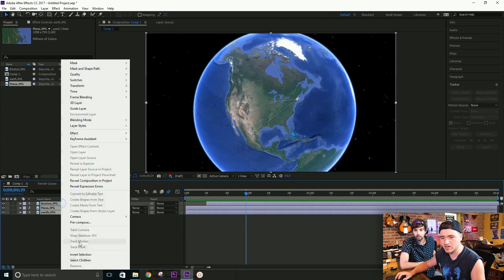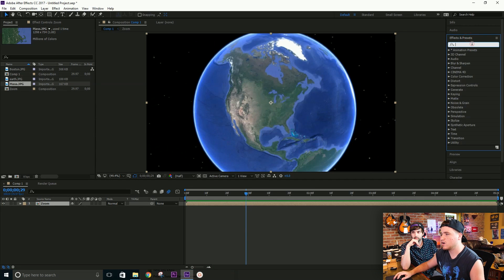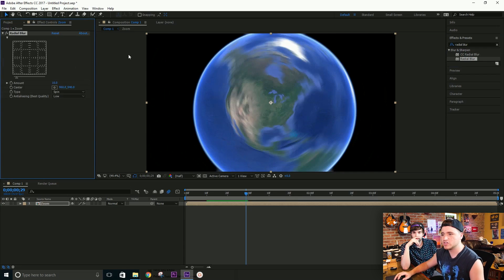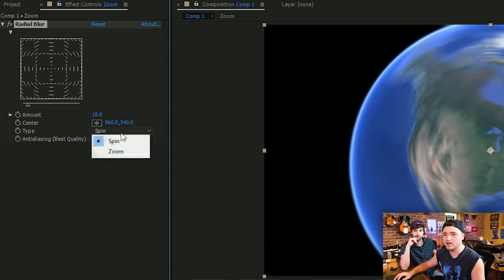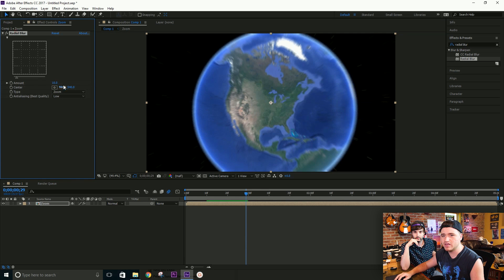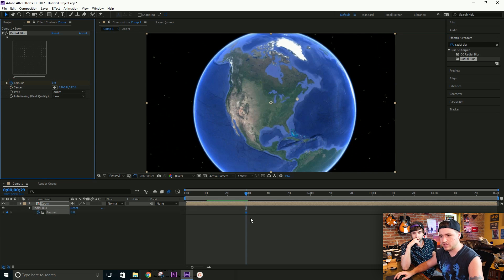To add more flow, select all layers and pre-compose them — call it 'zoom'. Now add an effect called Radial Blur onto this pre-comp. Right now it creates this weird swirly blur — we don't want the Spin mode. We want Zoom blur instead. There's a center point on the effect that we can move right over Boston, so when you raise the amount it creates a zoom blur focused in that direction.